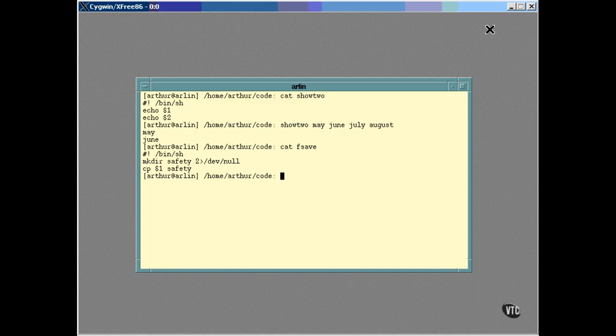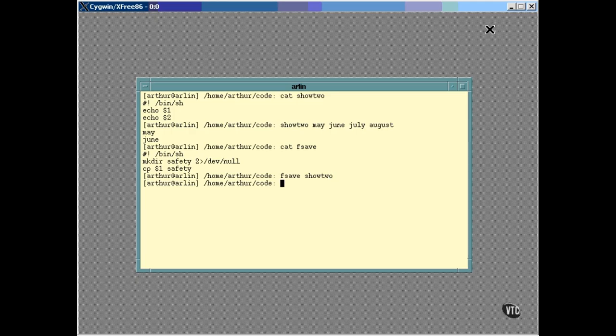Anyway, this is how the fsave script can be used to make a safety copy of show2. Now the safety directory should exist, and it should hold a copy of the file.